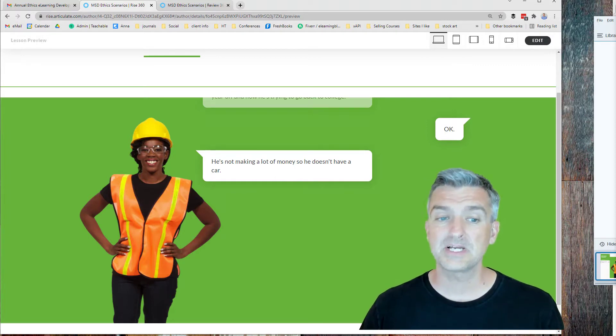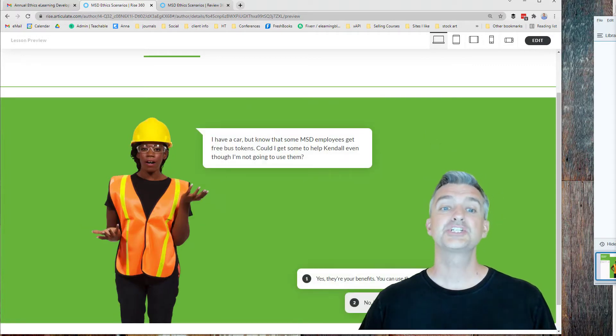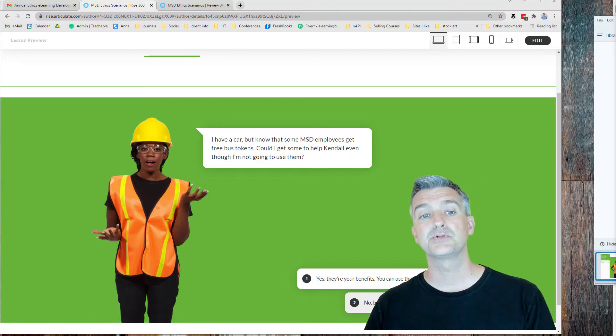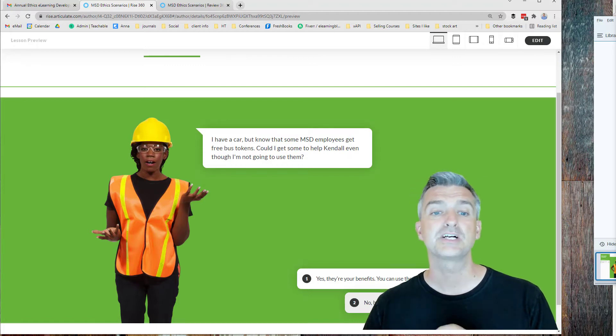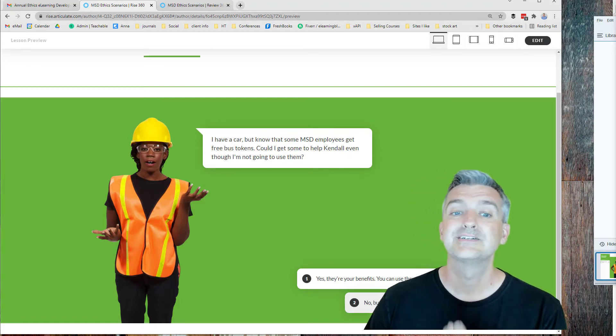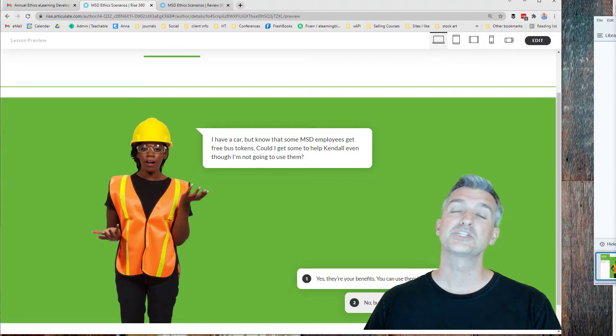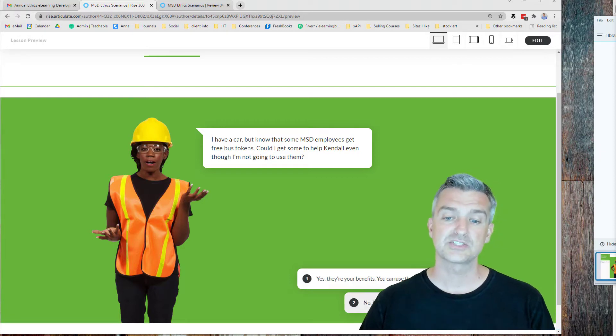She has a car but knows that some employees get free bus tokens. She wonders, could I get some to help Kendall even though she's not going to use them?